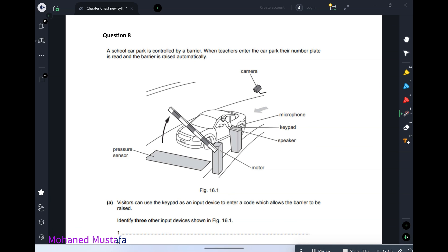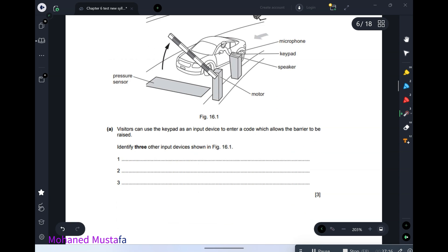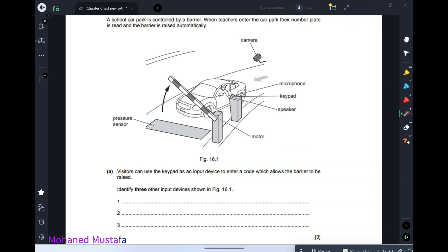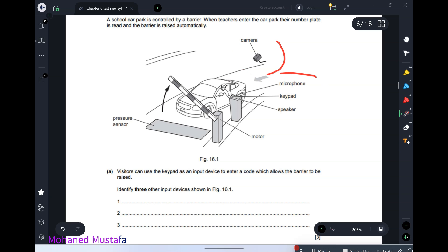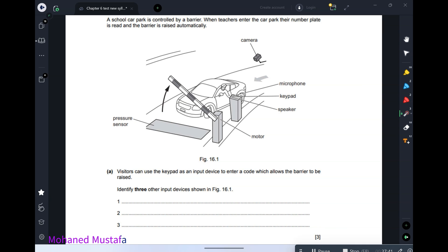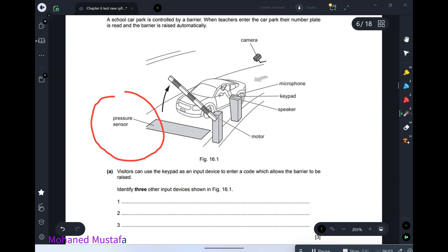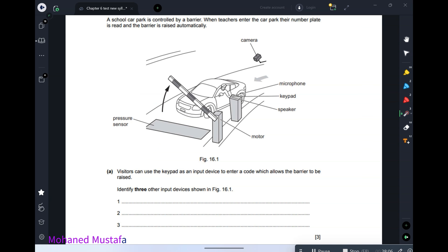A school car park is controlled by a barrier. When a teacher enters, the number plate is read and the barrier is raised automatically. Visitors can use a keypad to enter a code. Identify three other input devices shown other than the keypad. The answers are: camera, microphone, and any pressure sensor — any sensor is an input device.